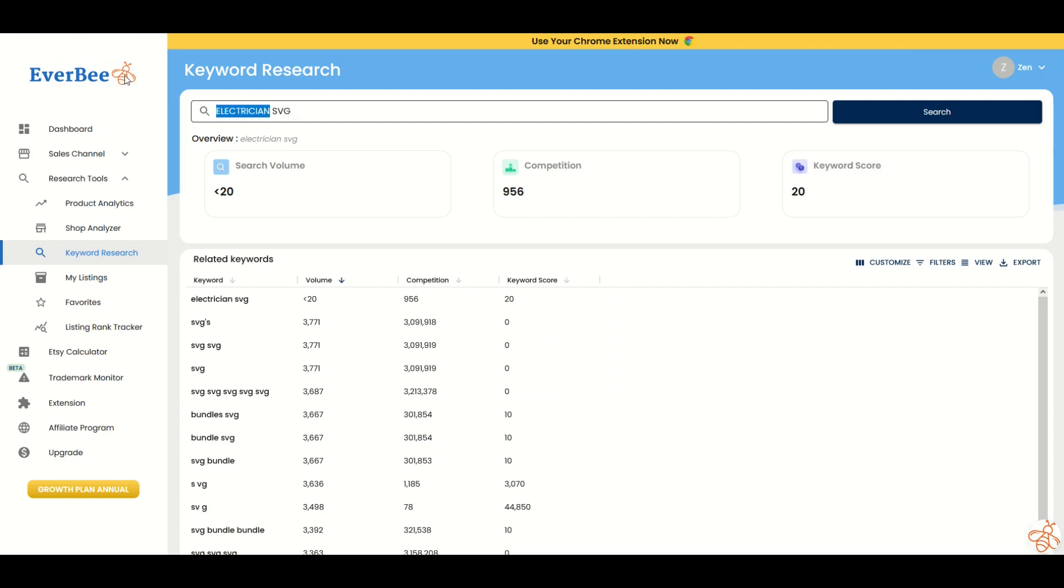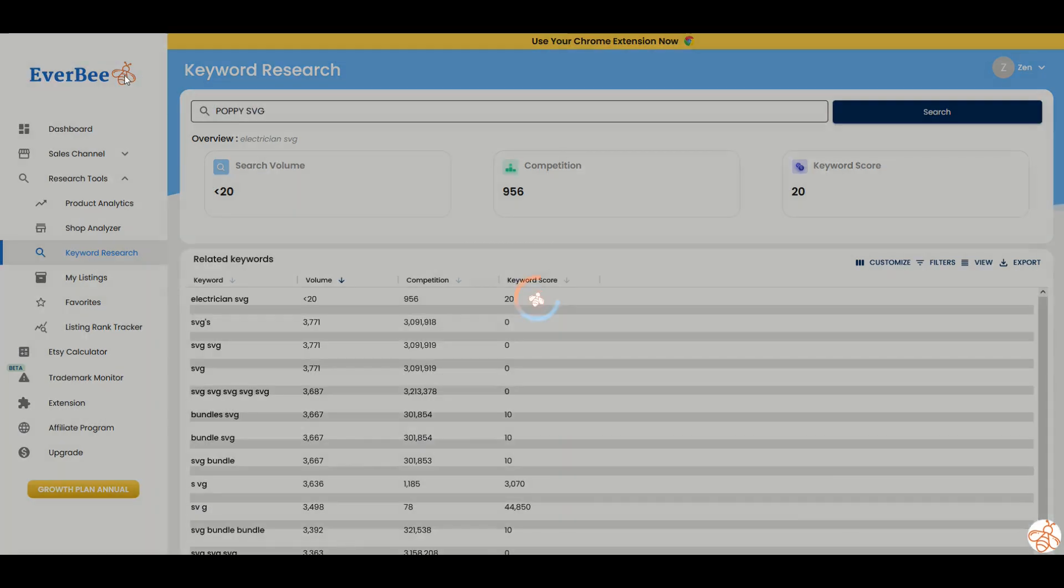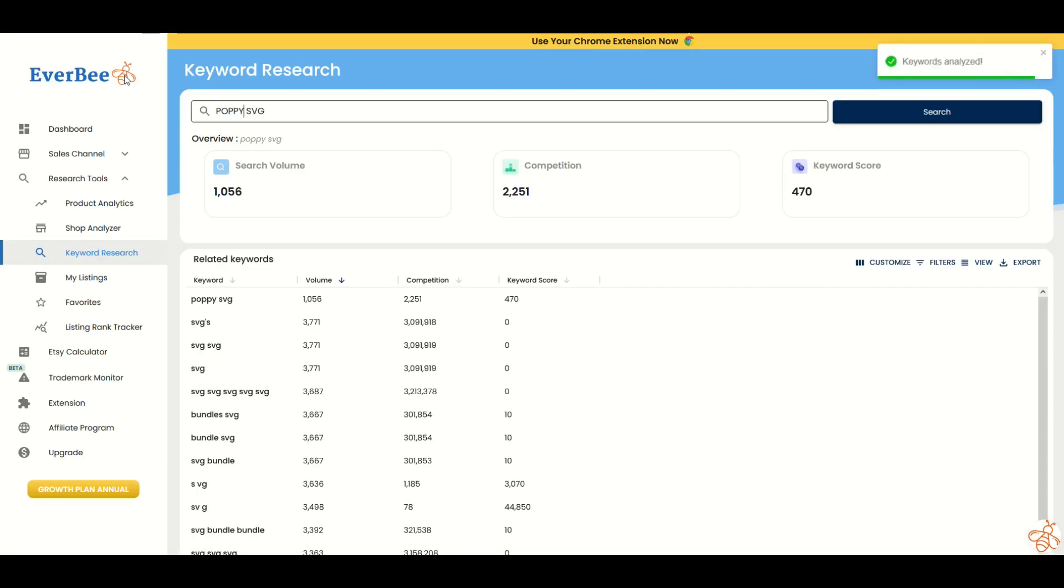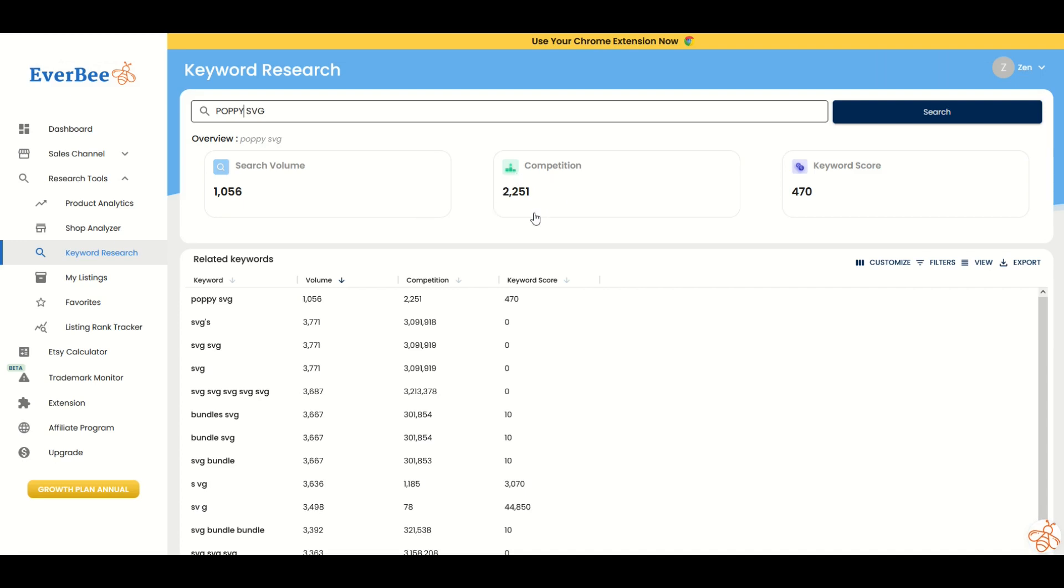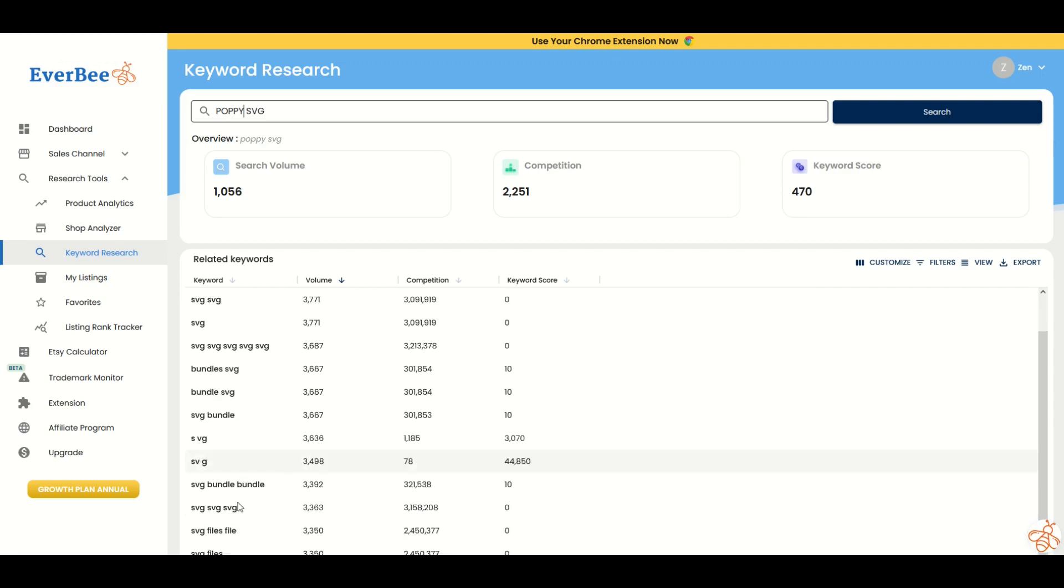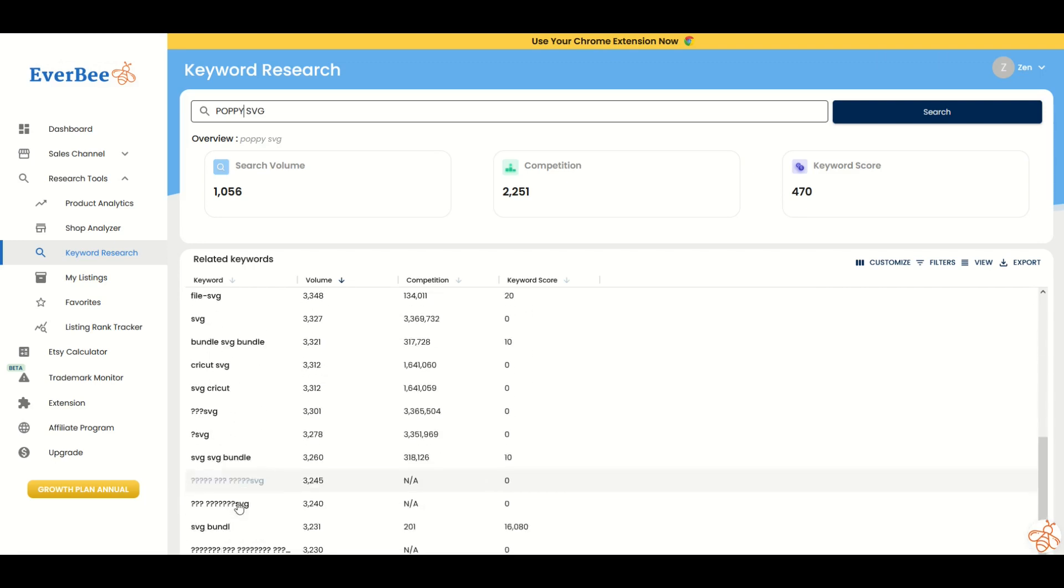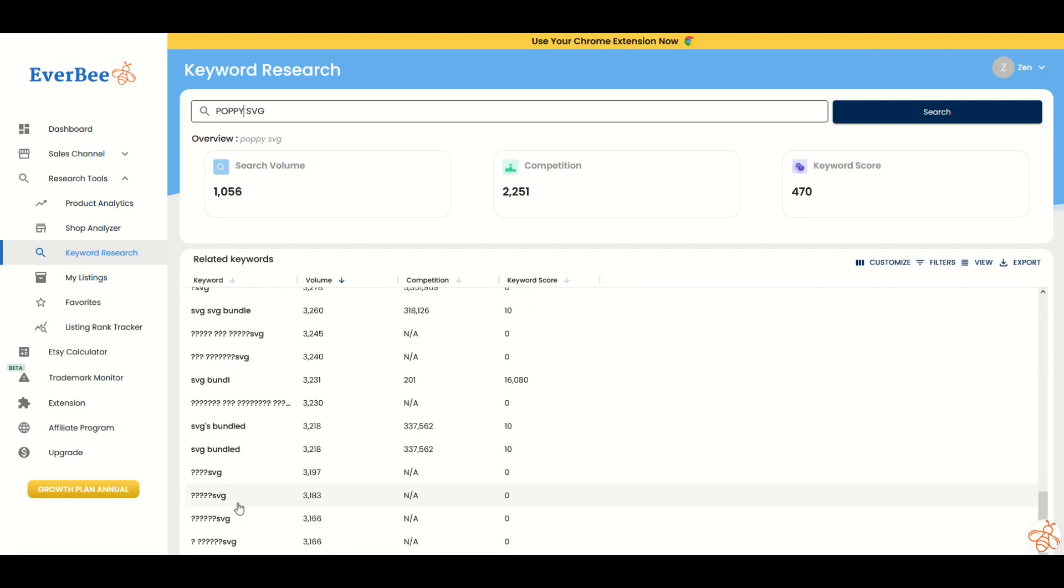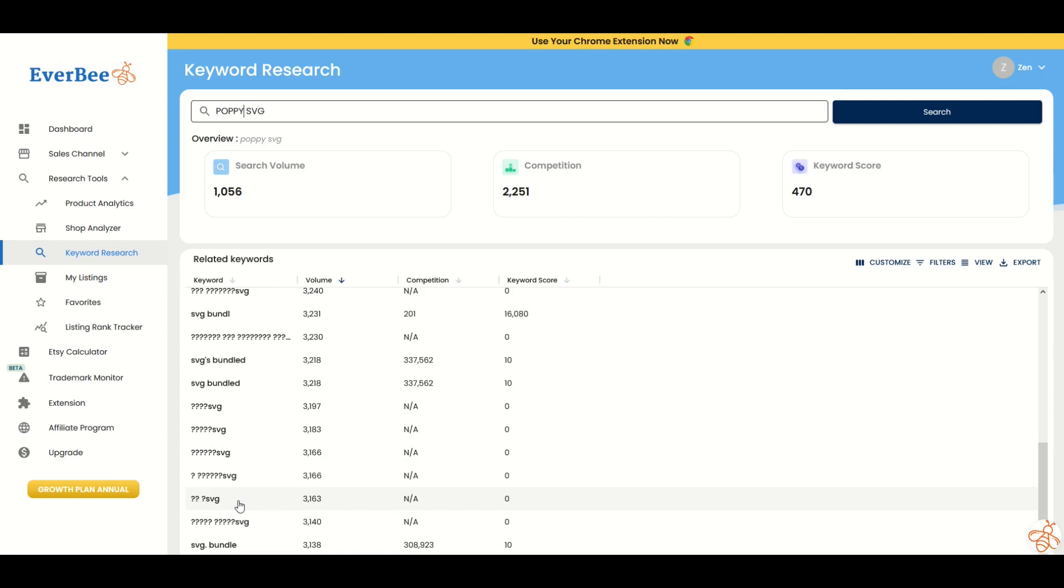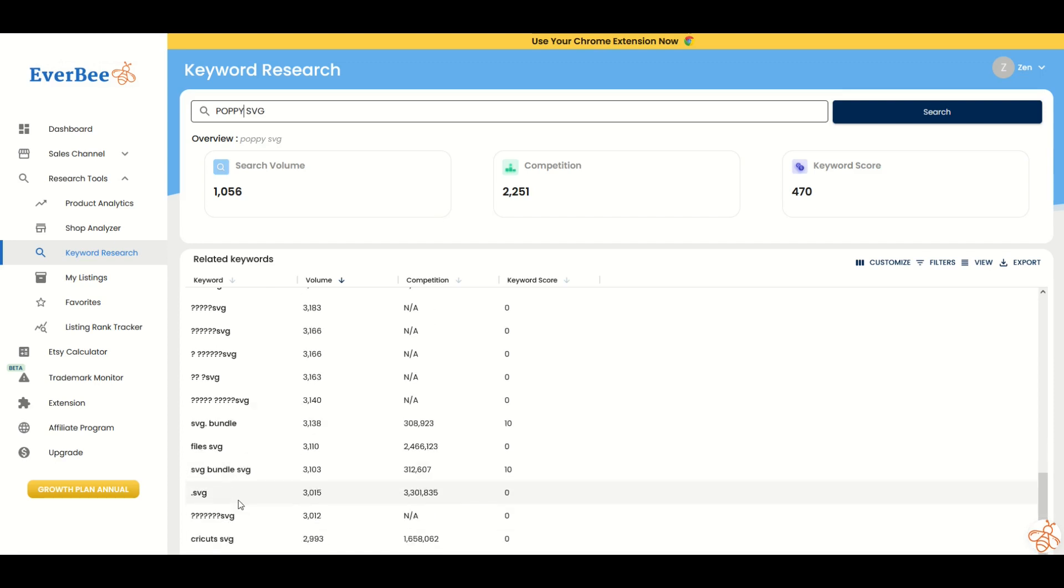Well, how about we look at something that's perhaps seasonal, like poppy SVG, Remembrance Day, that kind of thing. Well, the search volume right now is 1,000. That could go up over time and the competition is actually fairly low. It's only 2,200. You can see the keyword score now is pretty robust. So using this and the related keywords down below, you can actually sometimes find some really good search terms that you may not have thought of in the past.